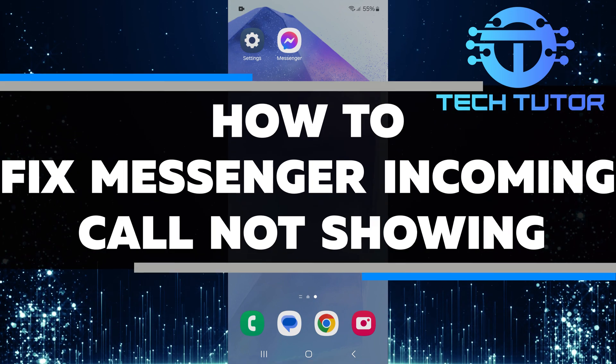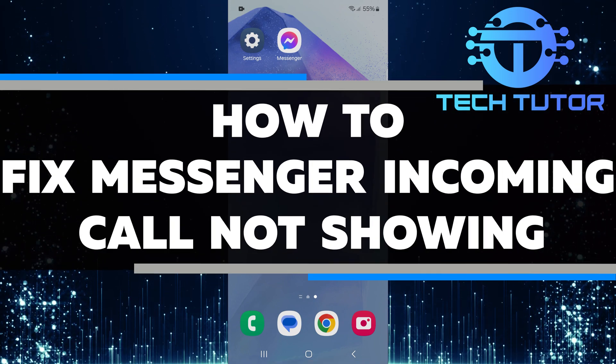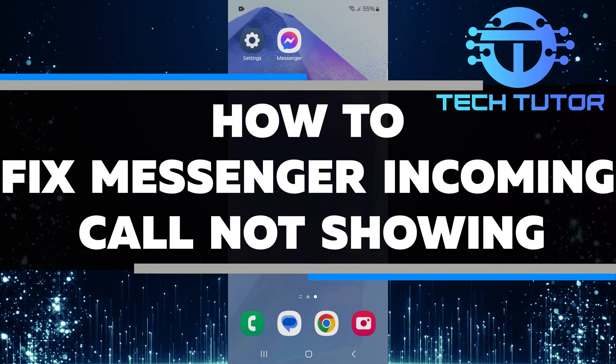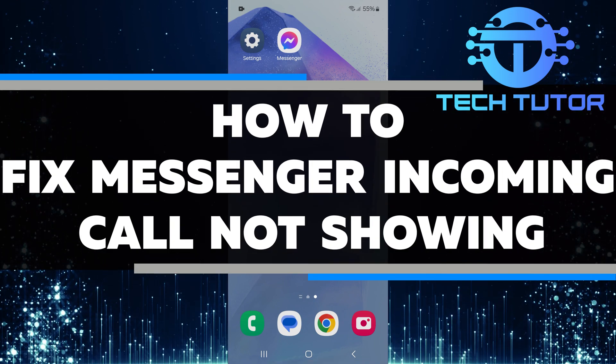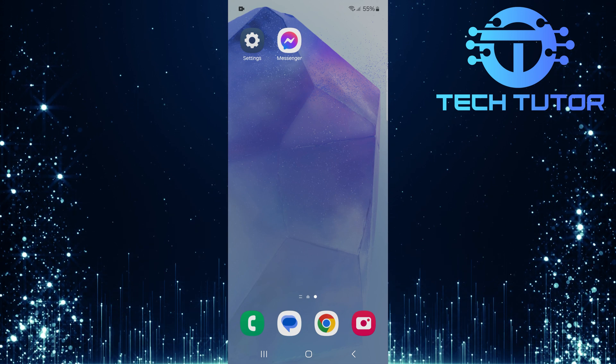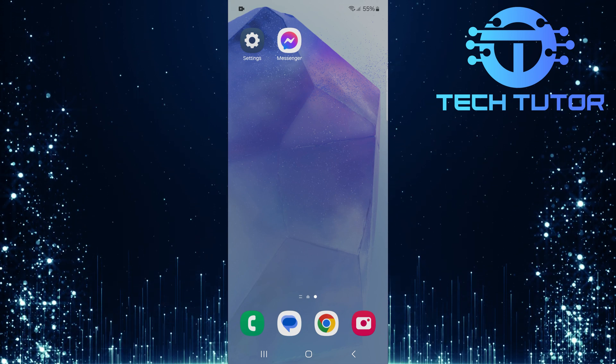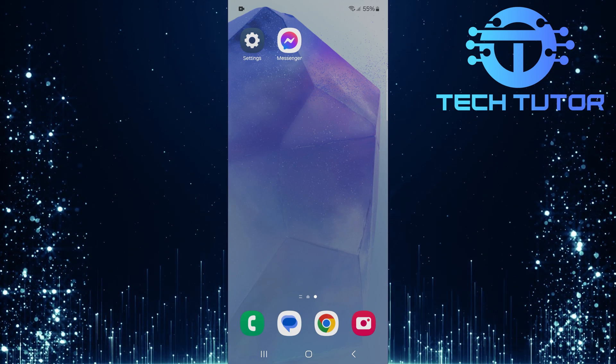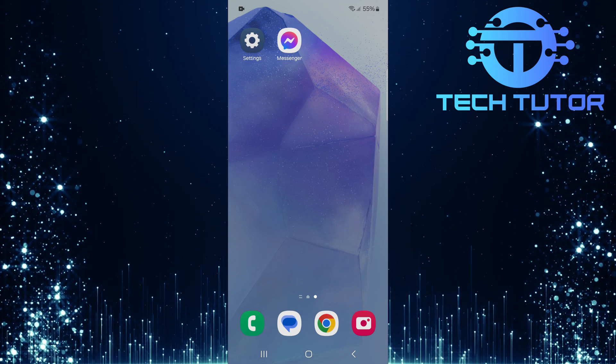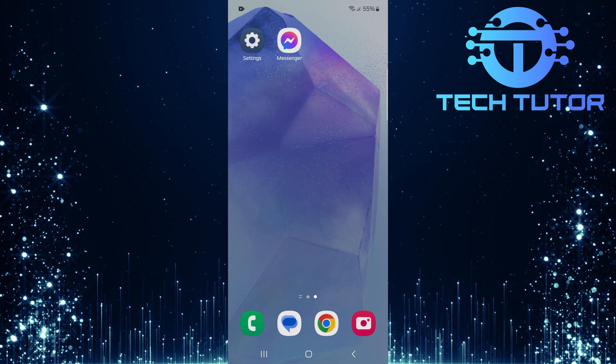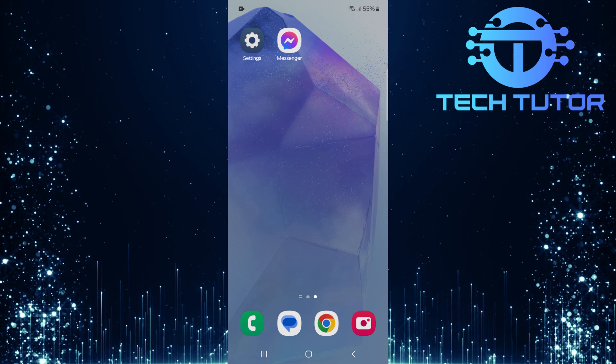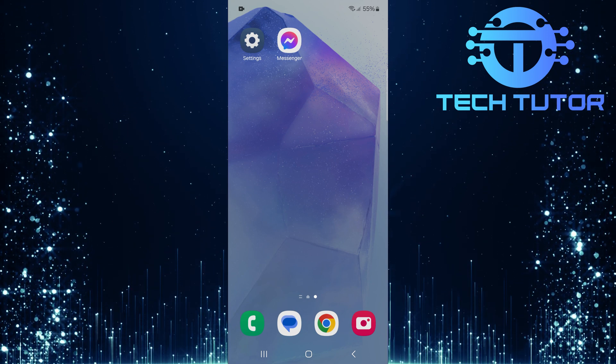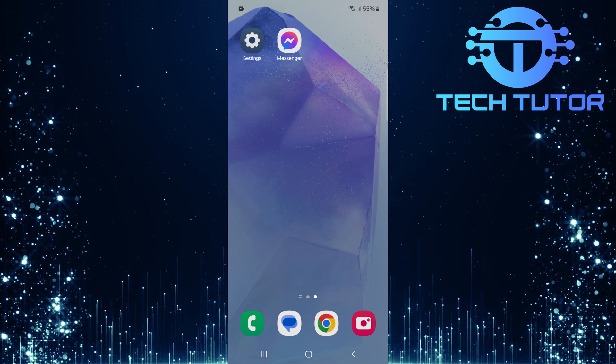In this short tutorial, I will show you how to fix the issue of Messenger incoming calls not showing up on your screen. Sometimes, you might hear your phone ringing for a call on Messenger but can't see who is calling. This can be frustrating. Luckily, there are a few simple steps you can take to solve this problem.